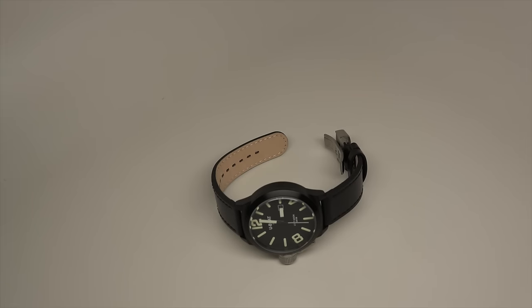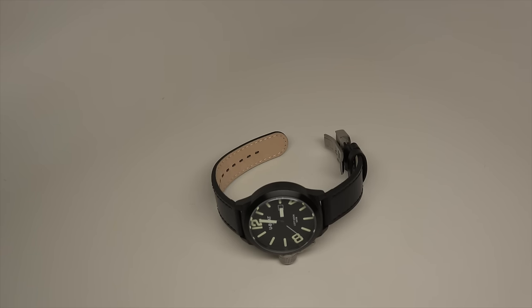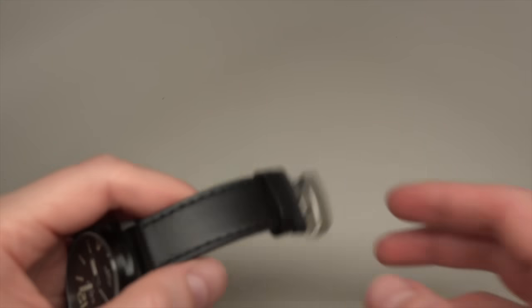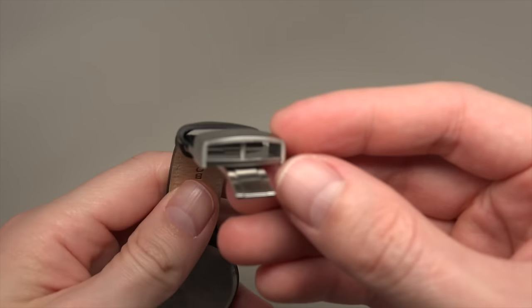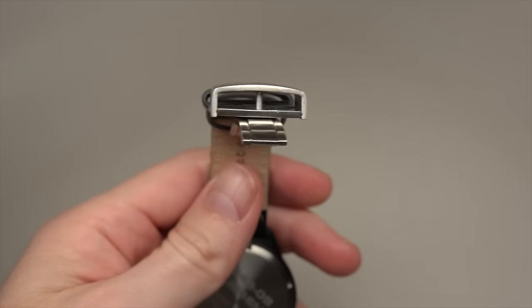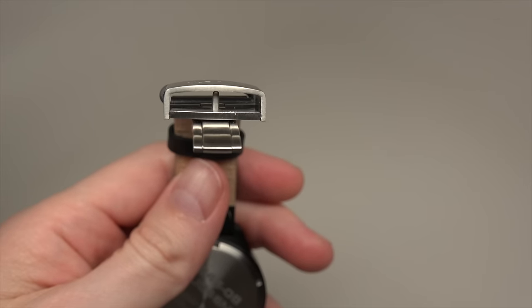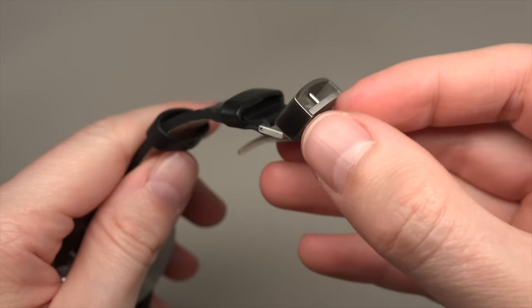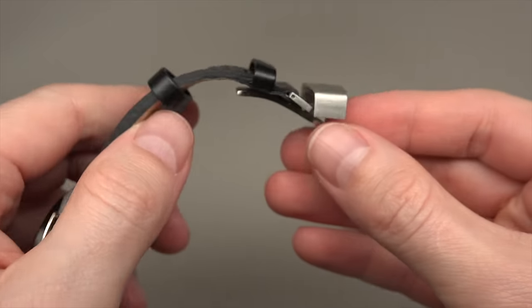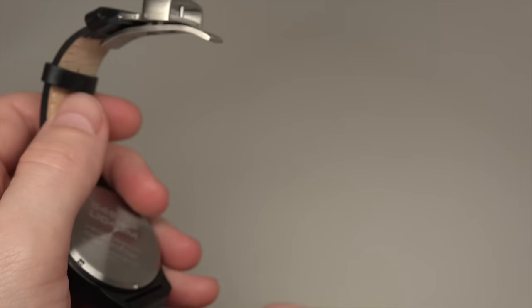Hello everybody. Today I'm not making a review, just a short demonstration of how you can use your deployment clasp. Sometimes when you get a new watch, it looks like this and people...